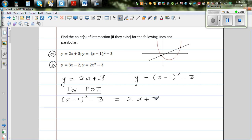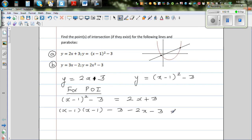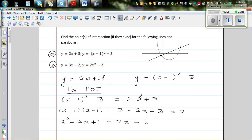Now we do some algebra. Expand (x − 1)² as (x − 1)(x − 1), then subtract 2x and 3 from both sides to make it a quadratic equation, giving minus 2x minus 3 equals 0. Expanding gives x² − 2x + 1, and combining with the −3 gives minus 6.